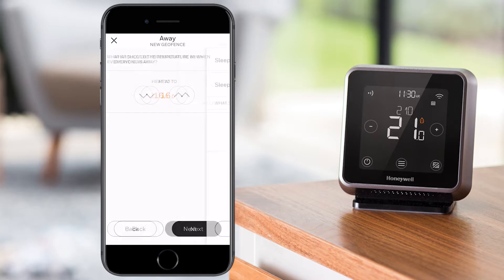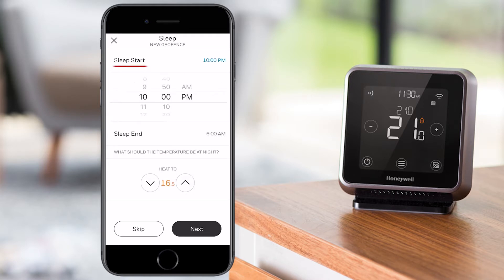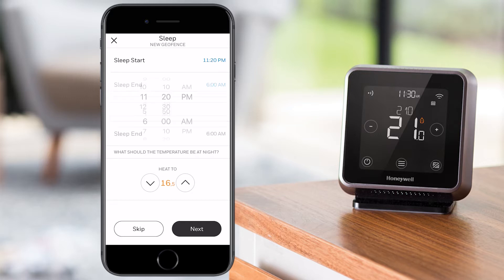Now set up the sleeping schedule. Set the time when you go to bed as sleep start, and when you wake up as sleep end, and the temperature during the time you are asleep. Press next to continue, or skip if you do not want to use this feature.